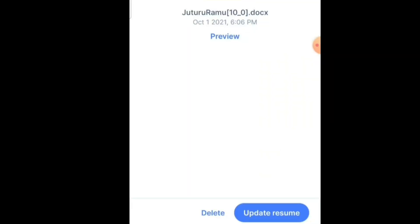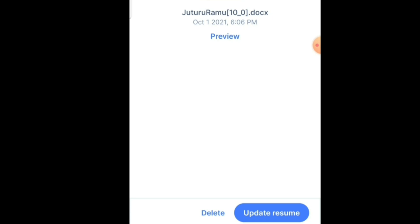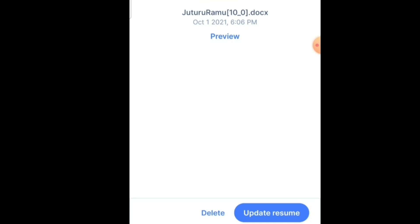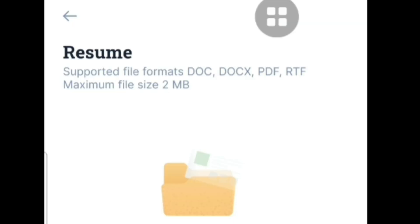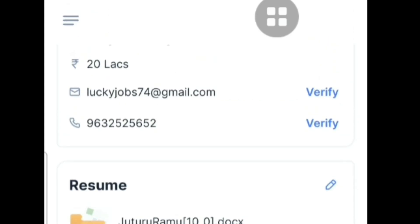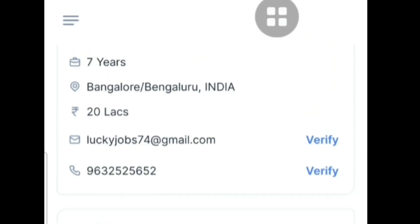If your resume is successfully updated, you will see a confirmation. If you want to delete your resume from Naukri, you can use the delete option — you can see it at the bottom. This is the complete step-by-step process to upload or add a resume in the Naukri mobile app.